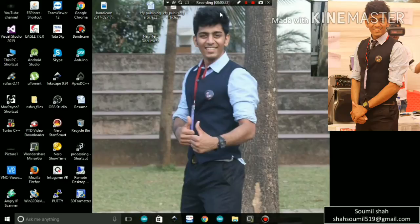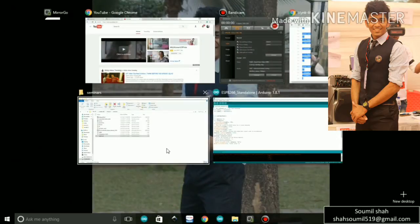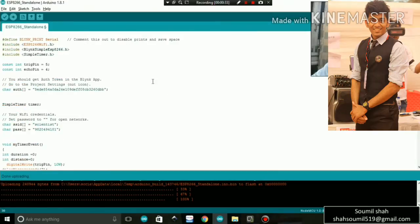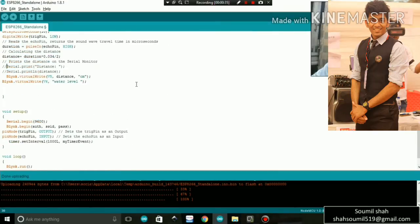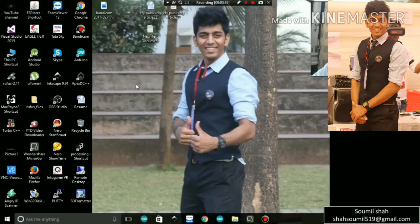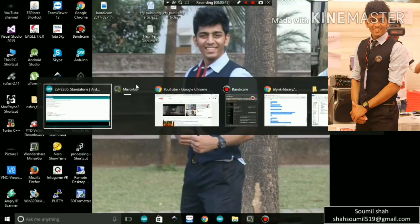Without wasting much time, let's get started. First of all, I'm going to show you the code. Don't worry — I'm going to make a full tutorial video where I will be posting the code itself, the hardware description, the pinout diagram, everything. For right now, just have a look at my project and sit back and enjoy.